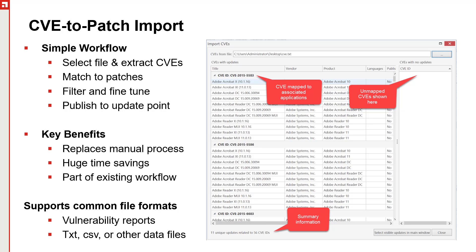And so what we do is we allow you to import that information and automatically map it to the appropriate updates, save that as a smart filter, and then be able to deploy, or I should say, allow you to publish that content into the MEMS system, so then it can be deployed out to the endpoints.